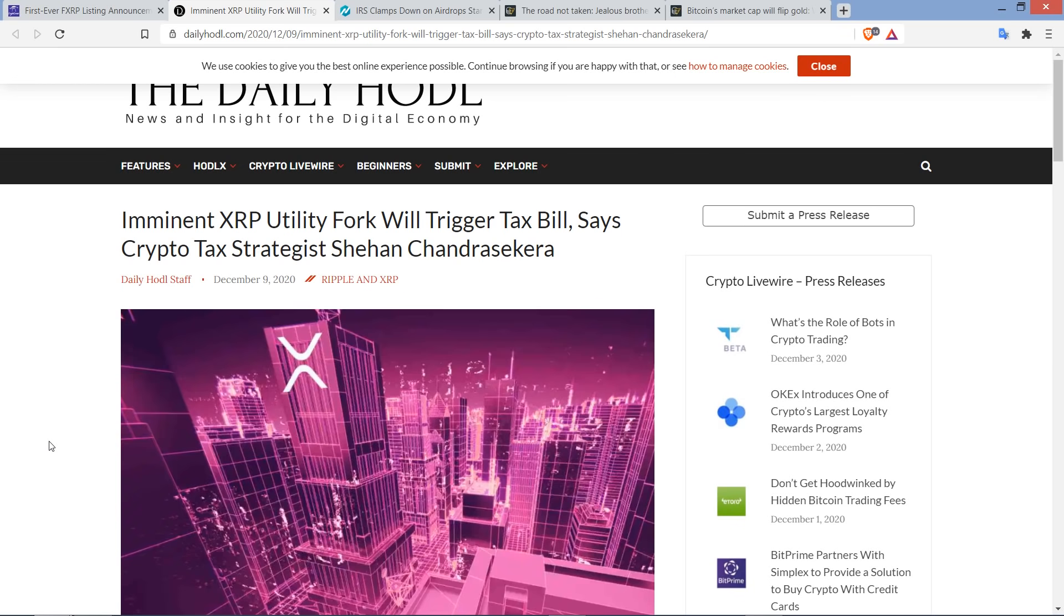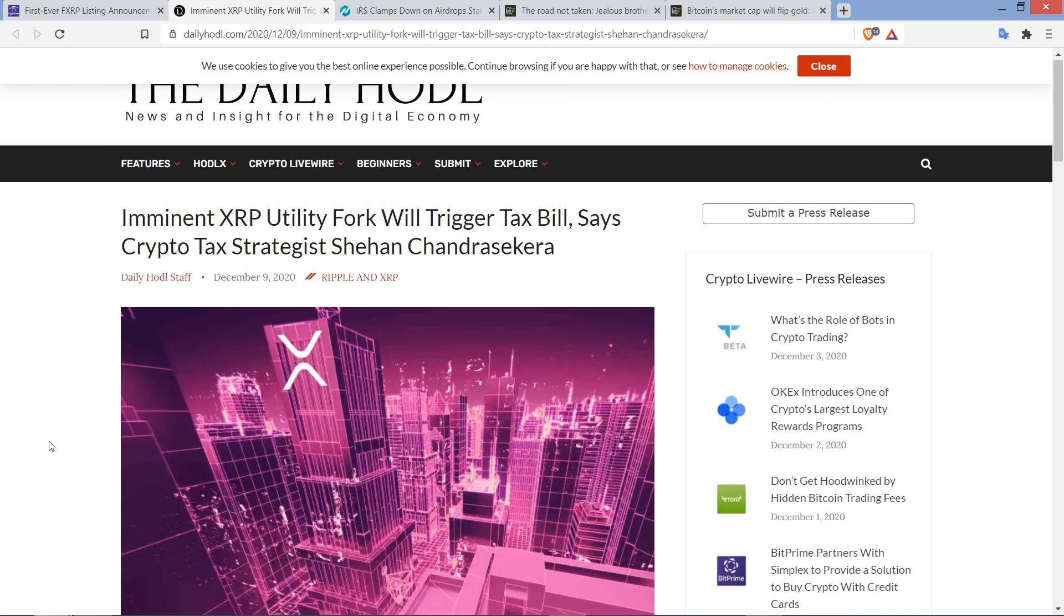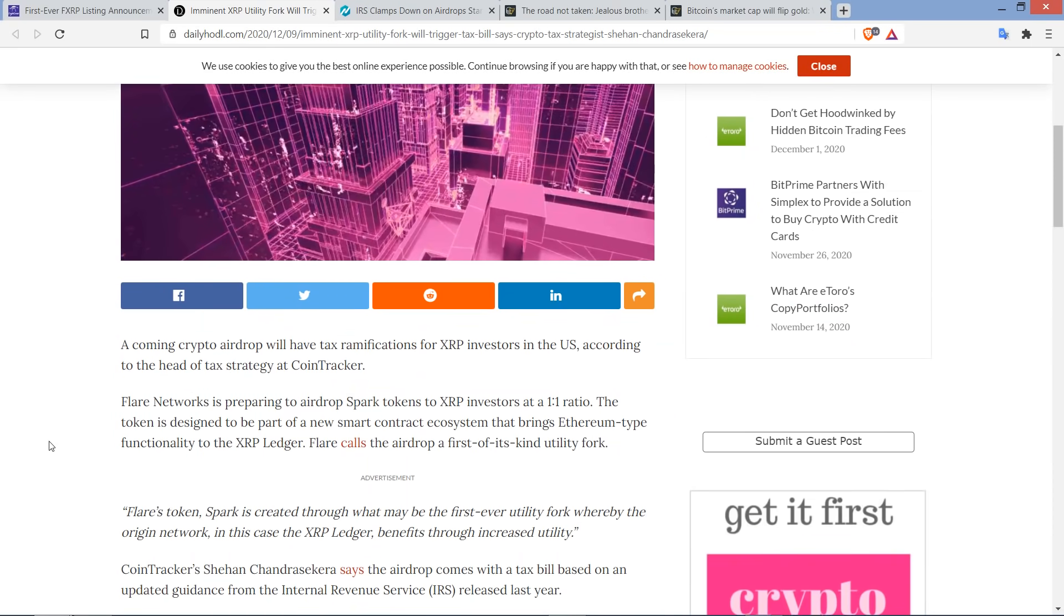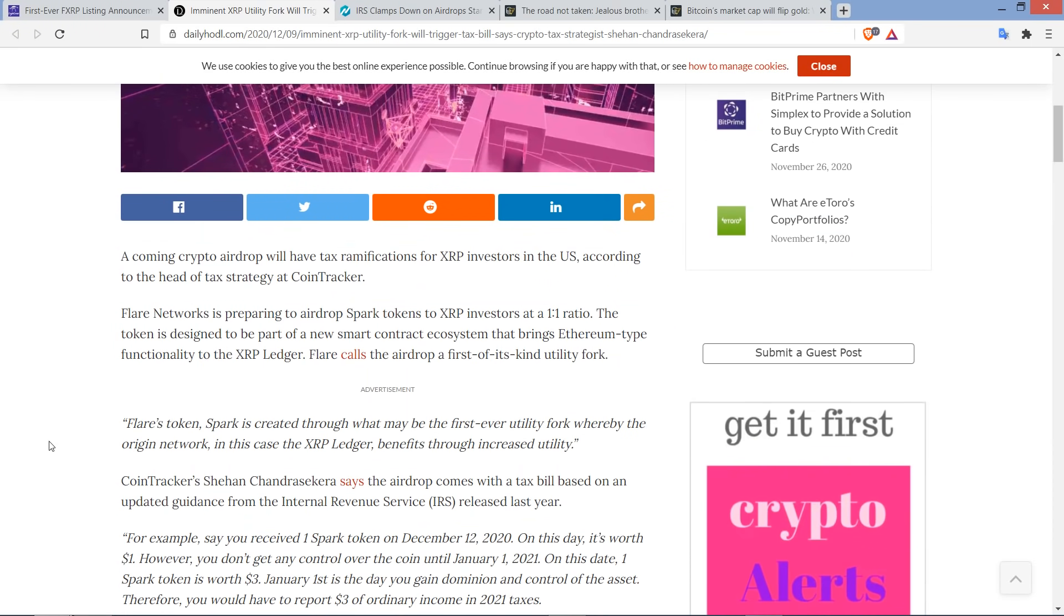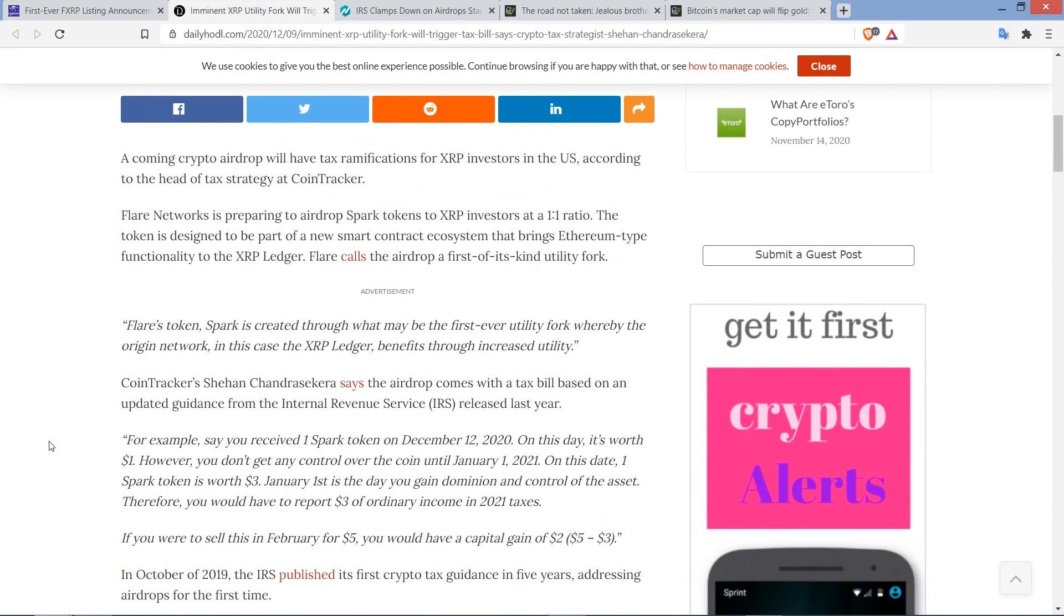Here it's included in this piece from the Daily HODL. And then go talk to somebody to get your ducks in a row here. But anyway, a coming crypto airdrop will have tax ramifications for XRP investors in the U.S., according to the head of tax strategy at Cointracker. Flare Networks is preparing to airdrop Spark tokens to XRP investors at a 1-to-1 ratio. The token is designed to be part of a new smart contract ecosystem that brings Ethereum-type functionality to the XRP ledger.